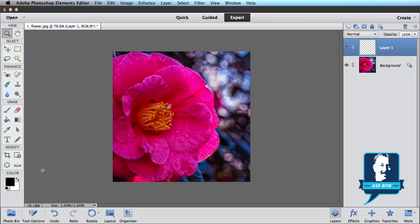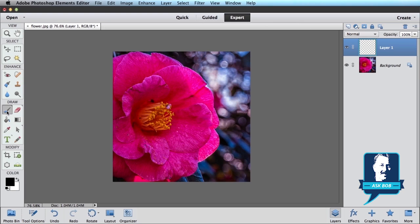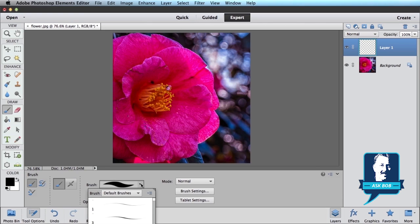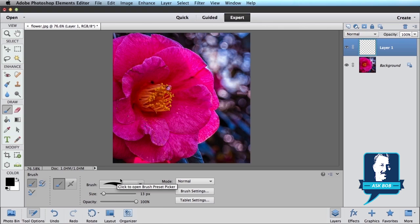Now we want to come over here on the left, make sure our foreground color is black. If it's not already black, just click on this little icon here and it will switch to black. And then grab your brush tool. Open up the tool options and pick a brush. We want to make sure that we pick a sharp brush. So don't pick one of these fuzzy ones. Scroll near the top and pick one of these very sharp brushes.